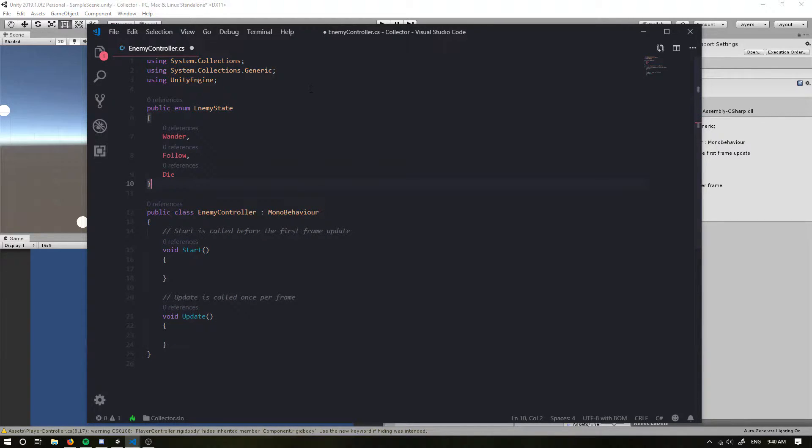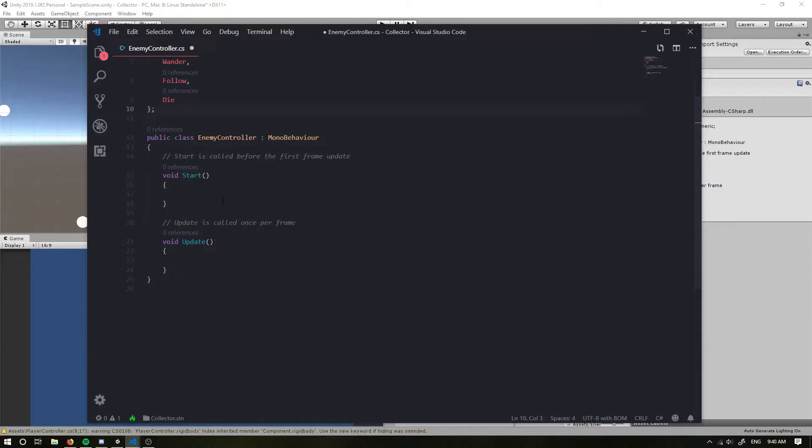In here we probably want a few types of states: a wandering state so the enemy can just walk around, a follow state, and a die state for now. And we want to make sure we put a semicolon at the end of this.